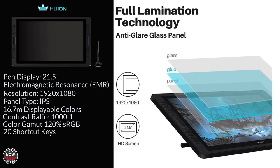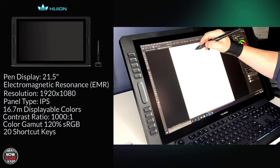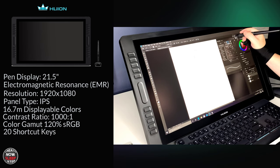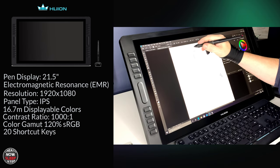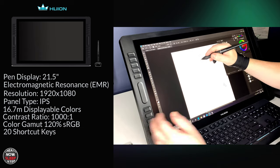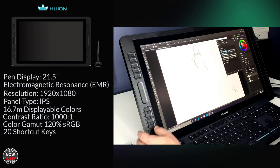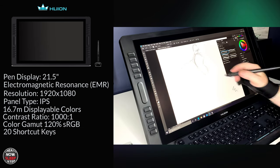Why is that important? Lamination mitigates parallax. Parallax is a cursor offset caused by the thickness of the glass which creates a gap between the pen tip and the digitizer. We don't like that. So this is why you see lamination keep coming up in these reviews as an important feature.